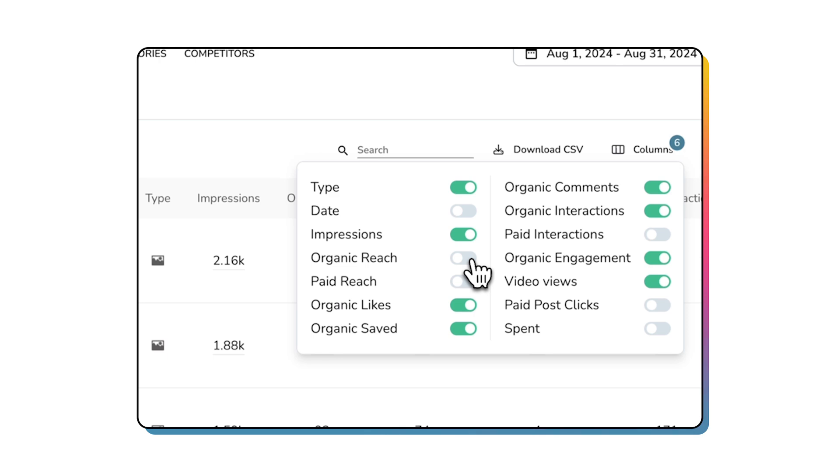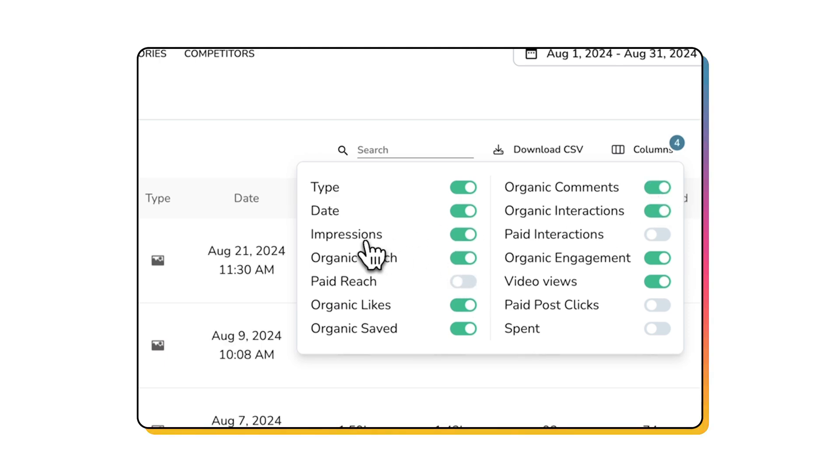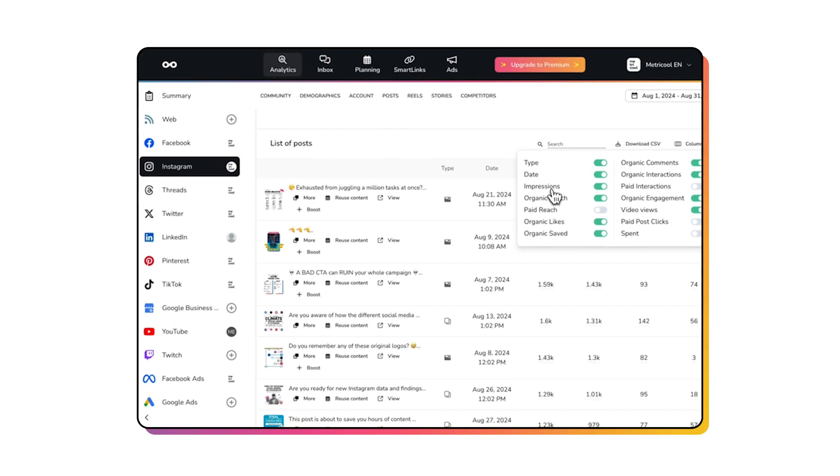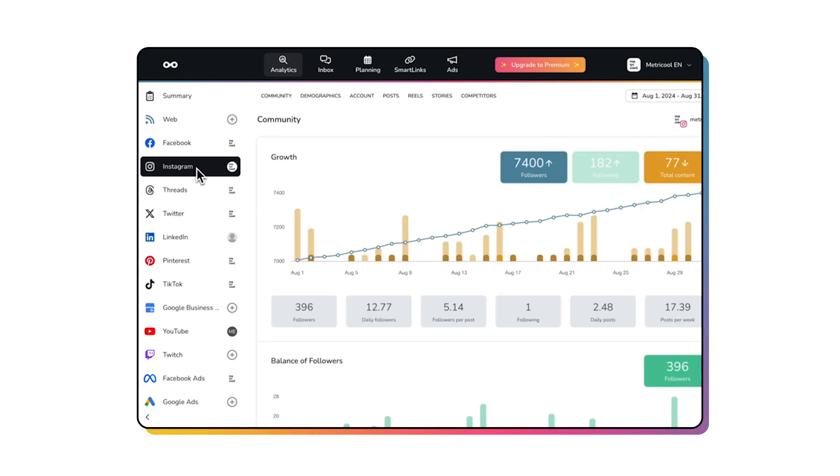Even filter by metrics such as engagement, reach, and likes to understand how each factor of your content is working. But wait, there's more. Let me share a pro tip.